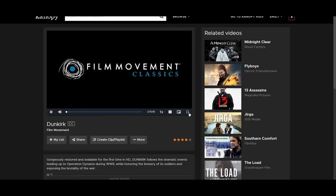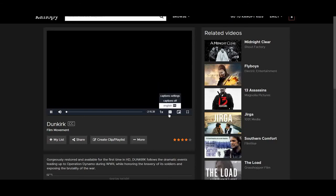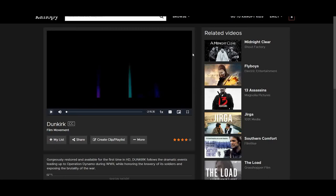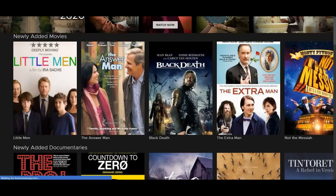You can expand the screen, add closed captions, and all sorts of things. So that is Canopy — it's super straightforward and there are a lot of options for movies and documentaries.